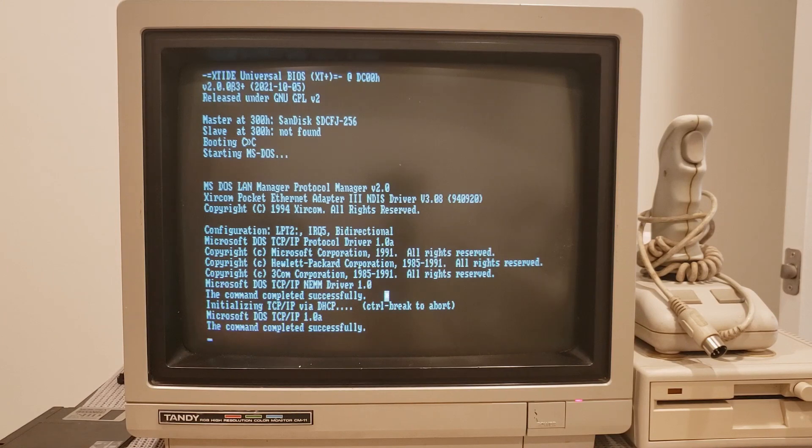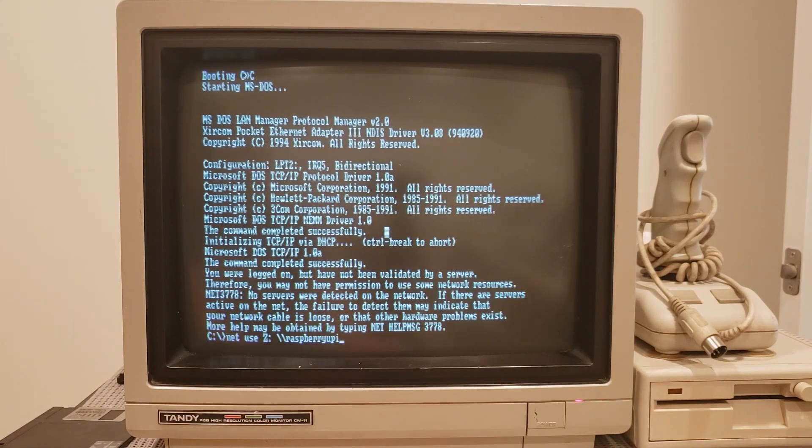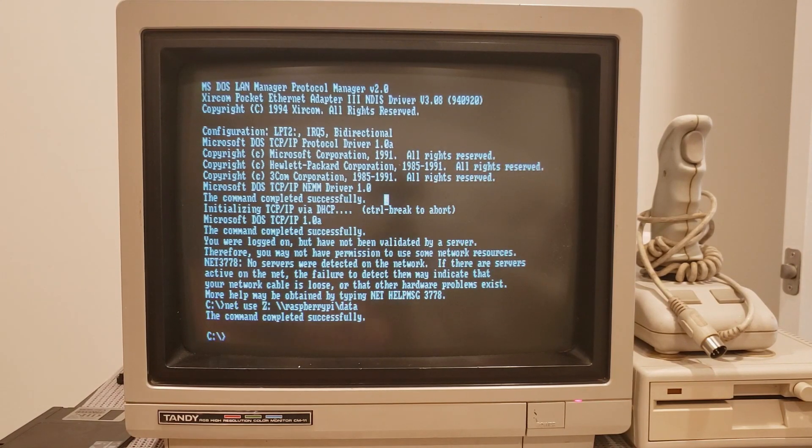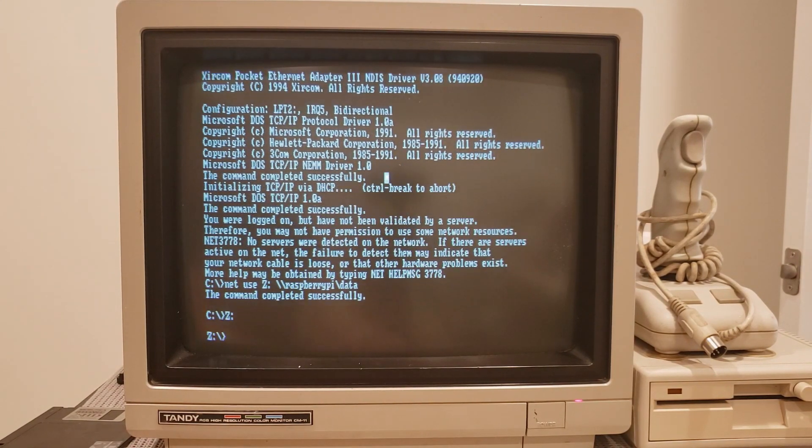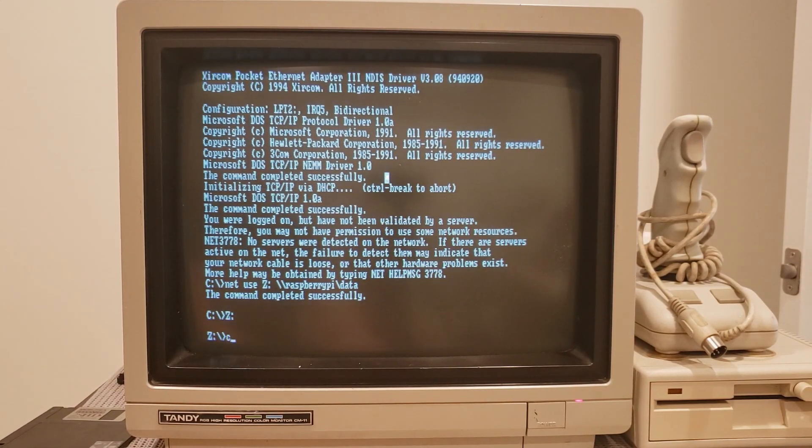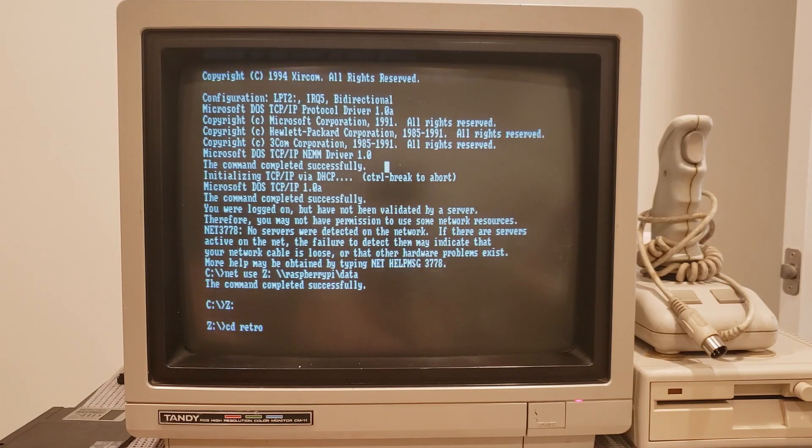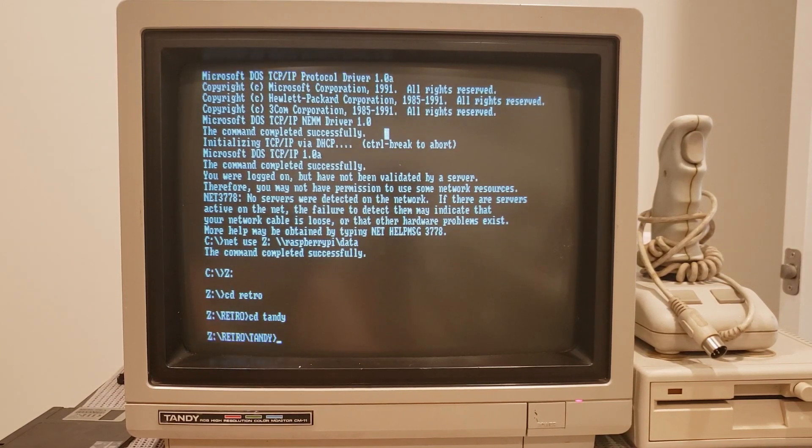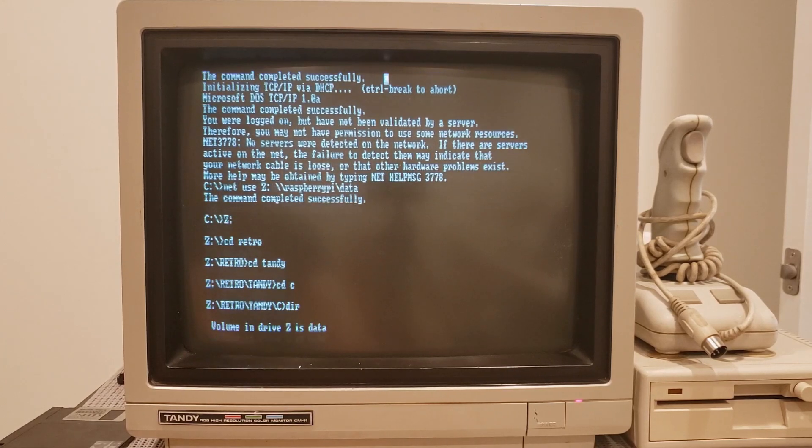So next, what I'm going to do is load up LAN Manager and map to my Raspberry Pi. And we're going to go ahead and restore all the data that was on the Tandy. Yes, I do back up the data even on my retro systems.